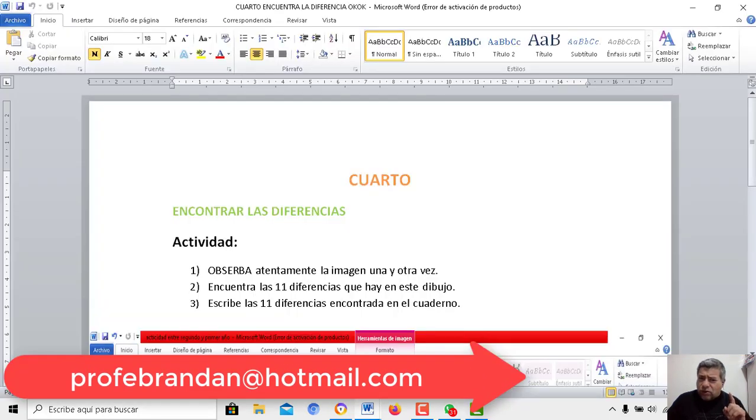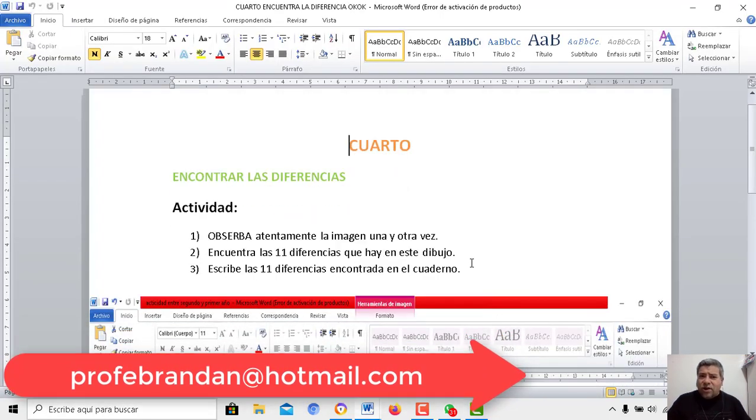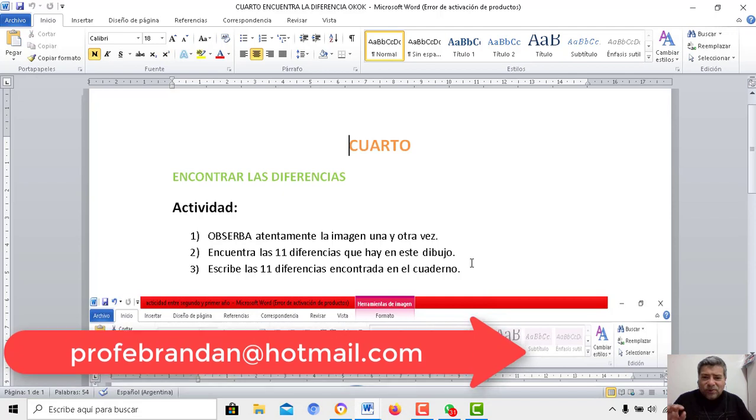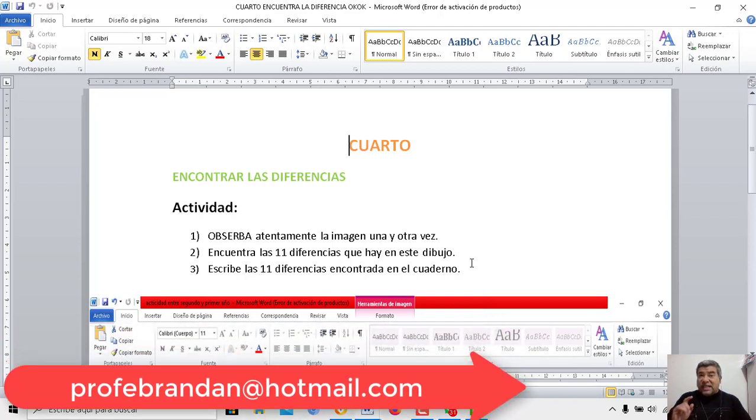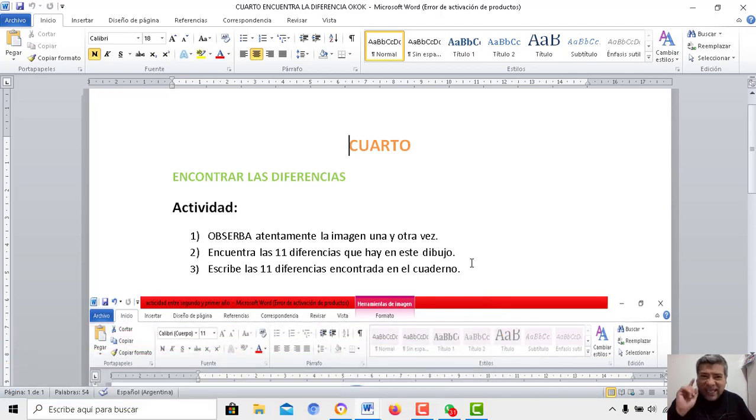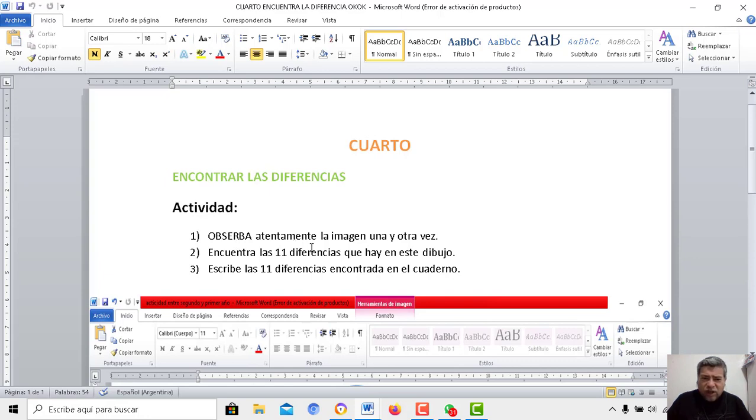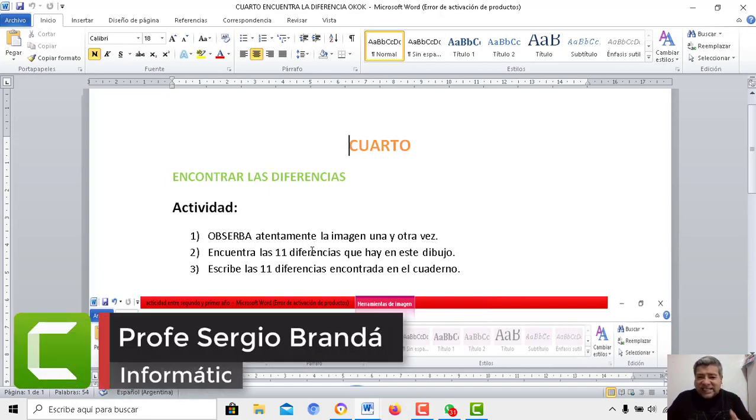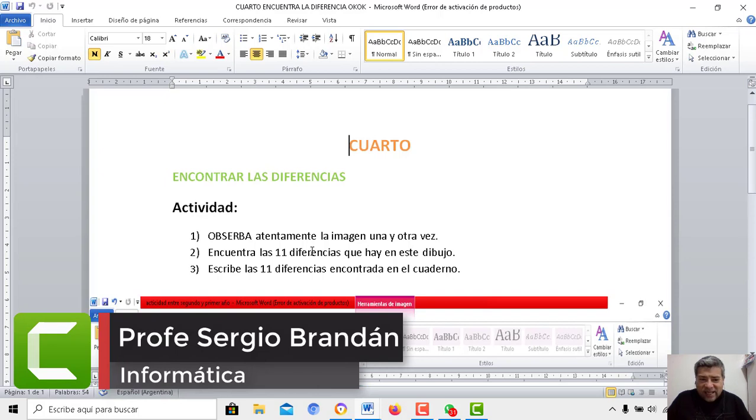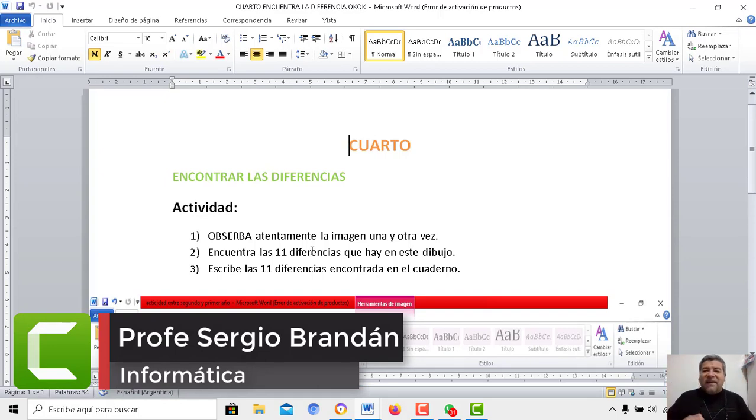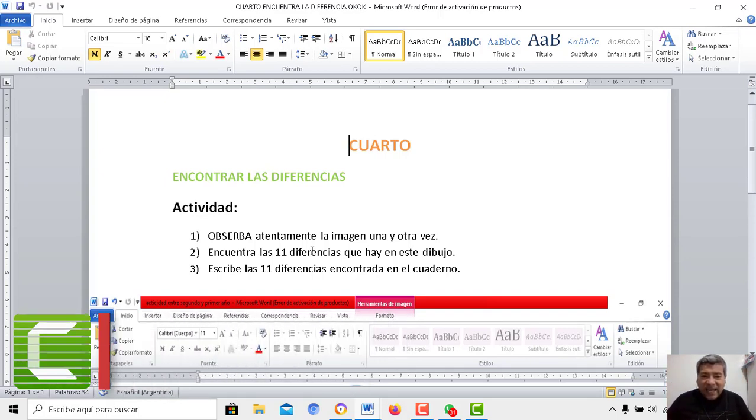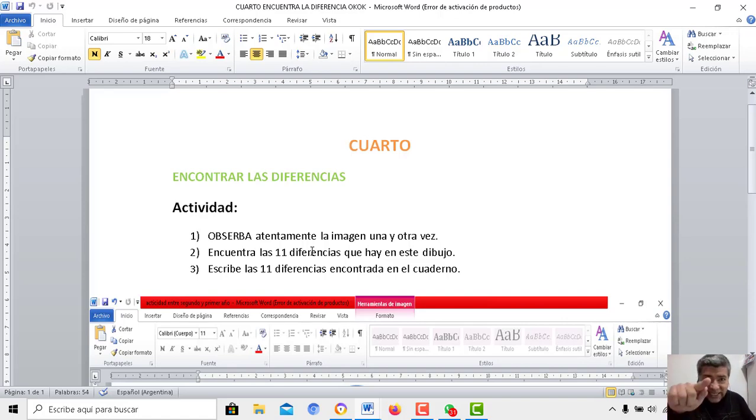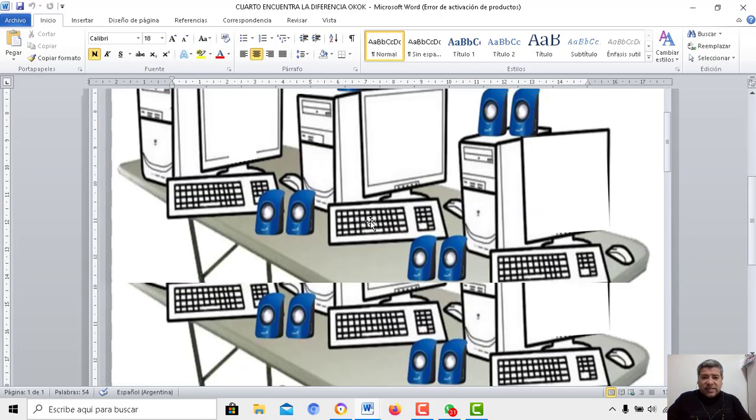Mira, muy muy atento, muy atento porque si no, no vas a encontrar justamente la diferencia que el profe quiere que encuentres. Te paso a explicar la actividad. Primero tenés que observar, tenés que mantener los ojos pegaditos a la imagen para poder encontrar las 11 diferencias que hay dentro de este dibujo. Una vez que las encuentres, las vas a tener que escribir en el cuaderno, obviamente le sacas una foto y la envías al correo del profe Brandán.